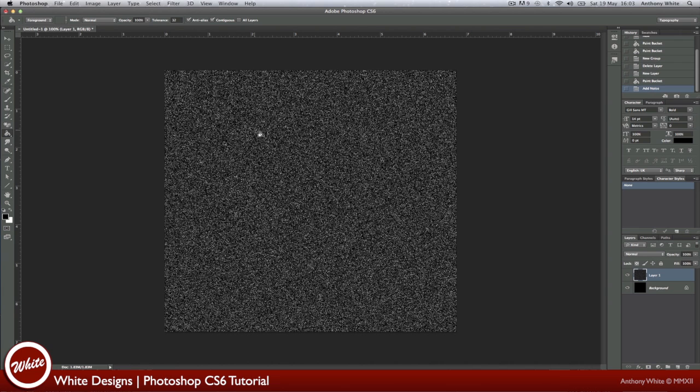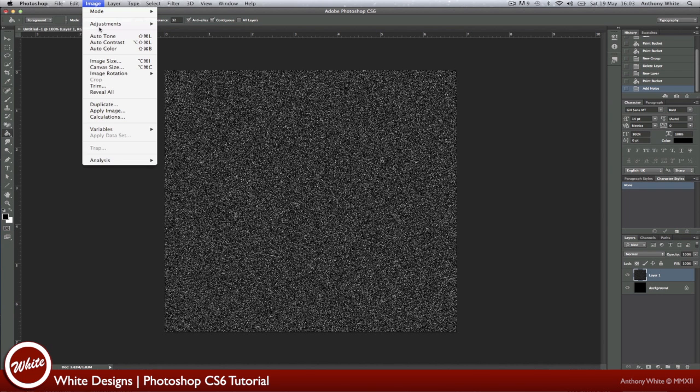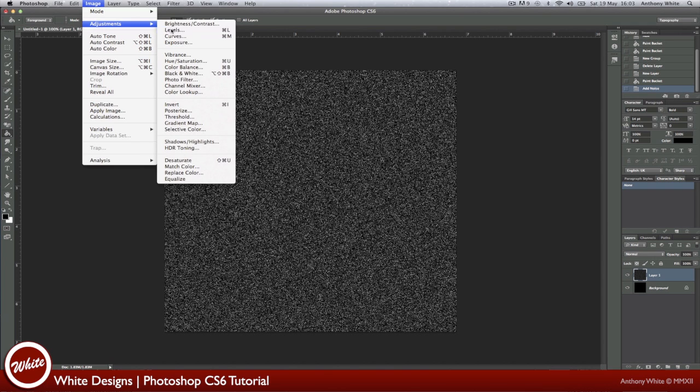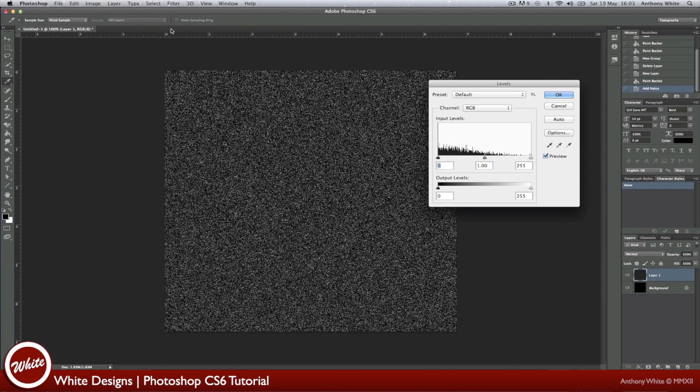Now you know it's a bit too much, well it's too much noise, it doesn't look like stars, it looks like noise. So we're going to go to Image, Adjustments and Levels or you can go to Command or Control on a PC, L.